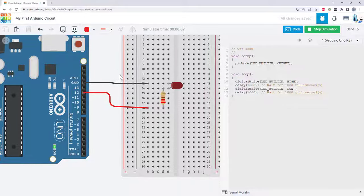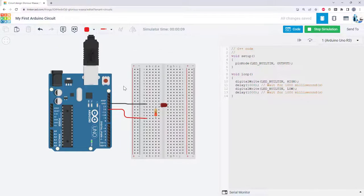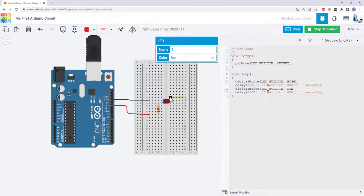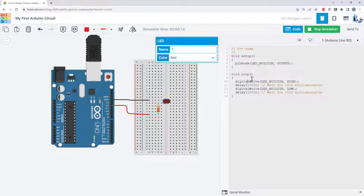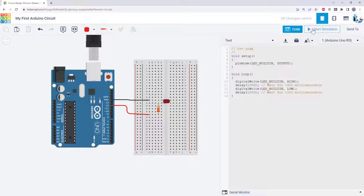Now note that you can drag around and zoom your view of the circuit while the simulation is running, but you cannot edit the circuit or the code. For example, I'm hitting the backspace key here, but you see it is not deleting anything. So if you want to edit the circuit or the code, you need to hit stop simulation, make your changes, and then start the simulation again.